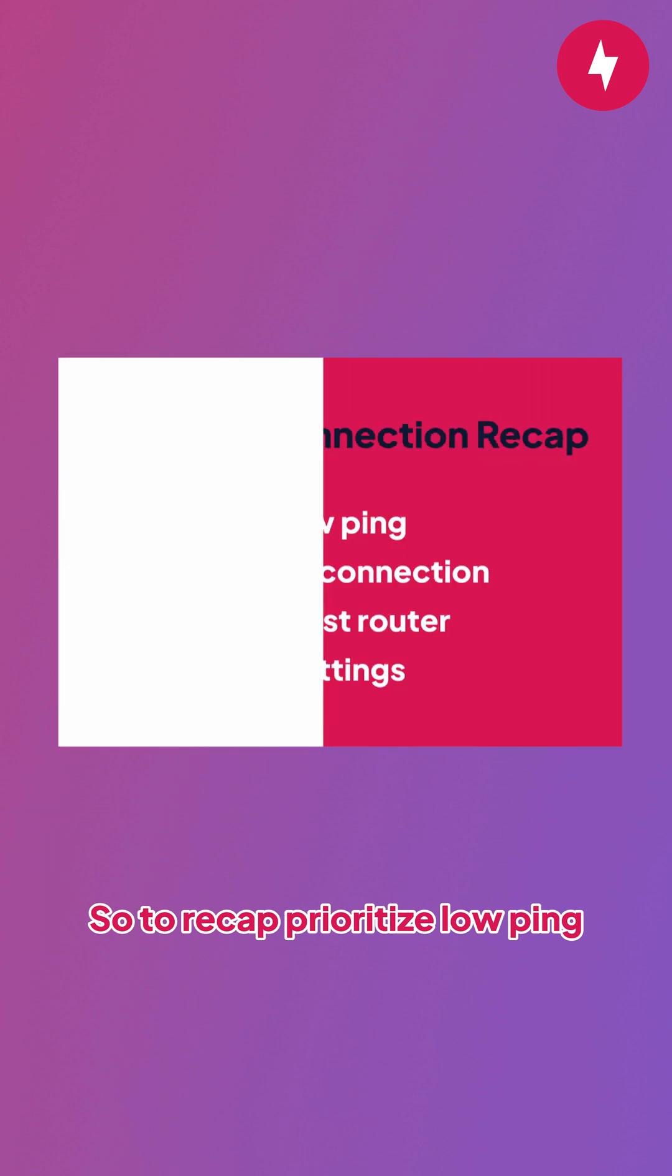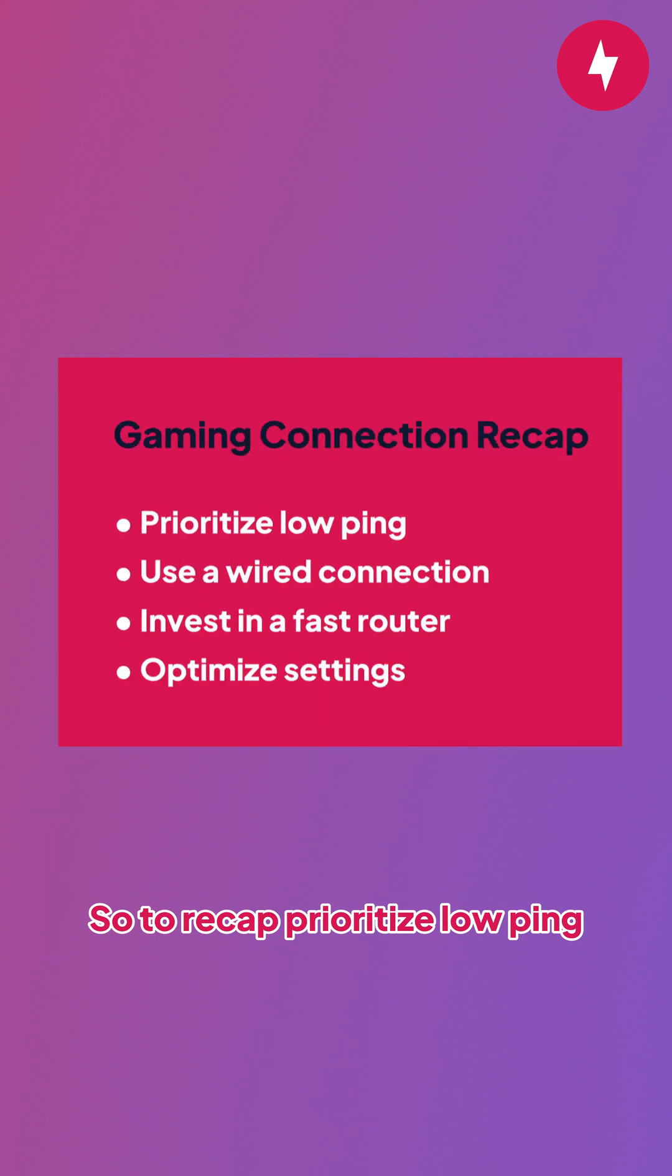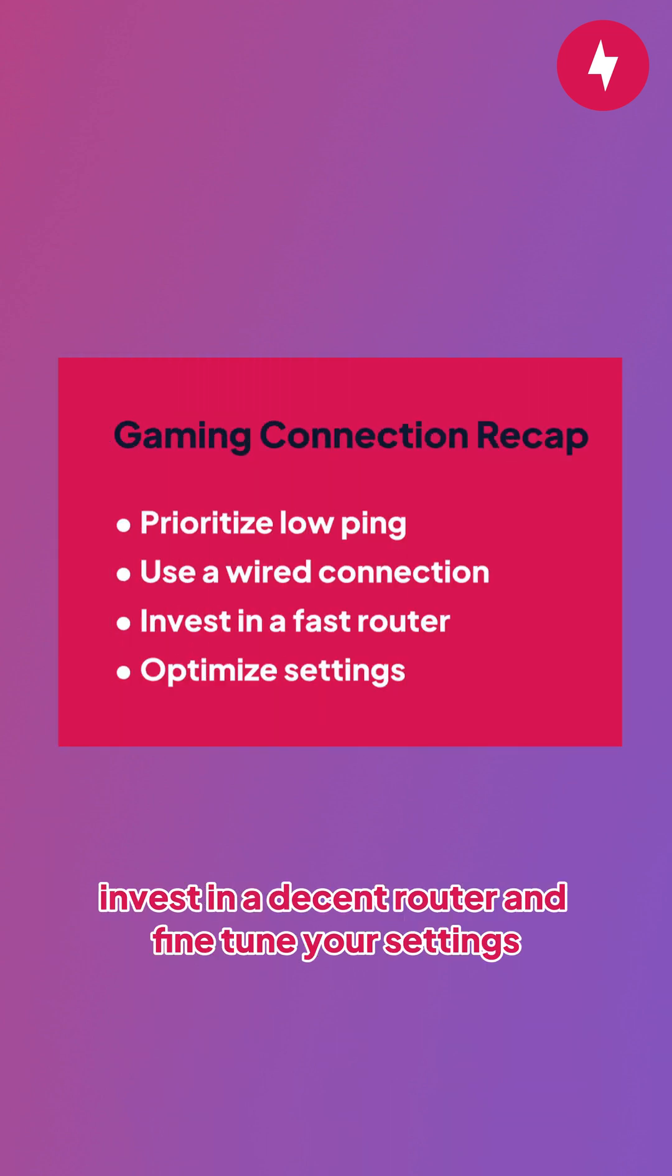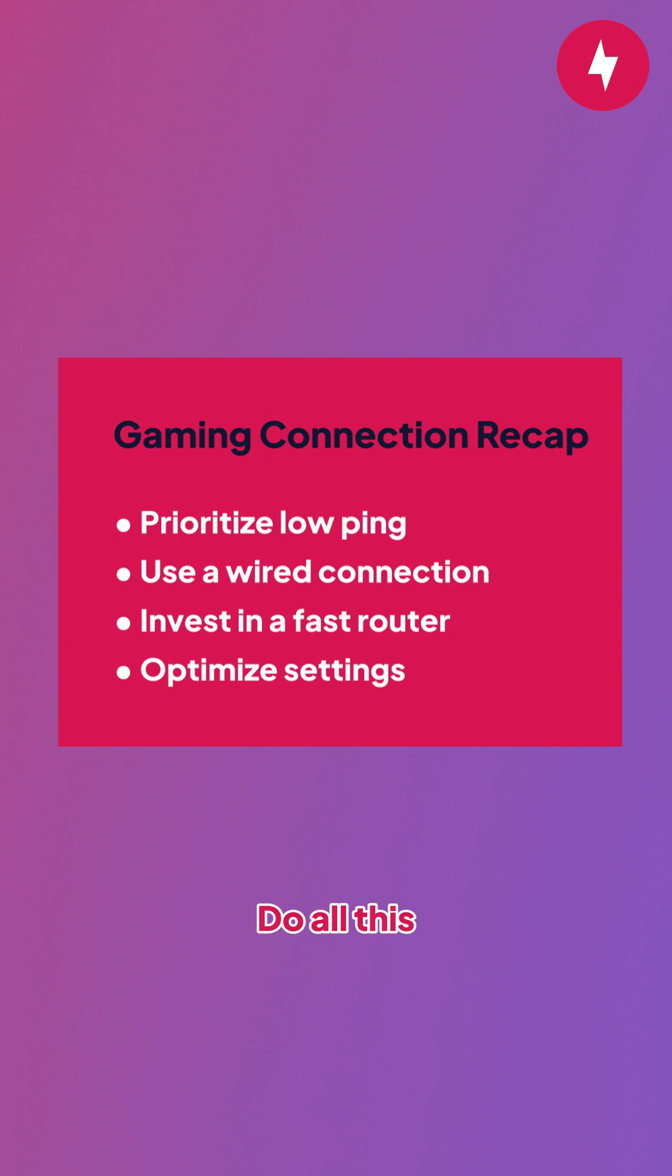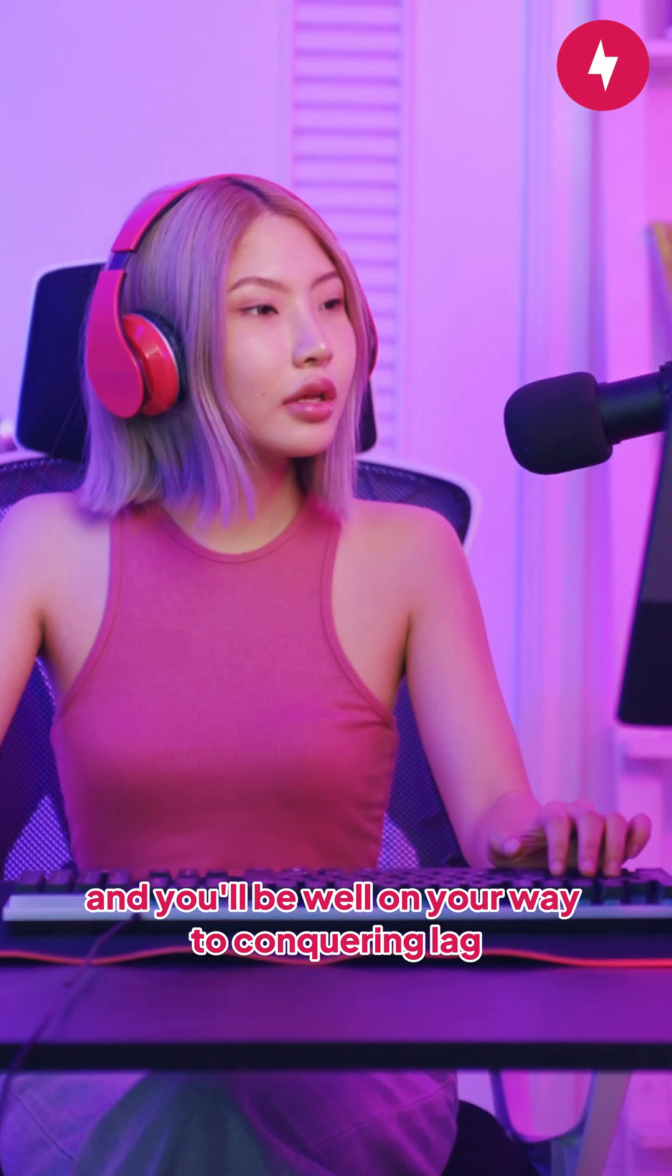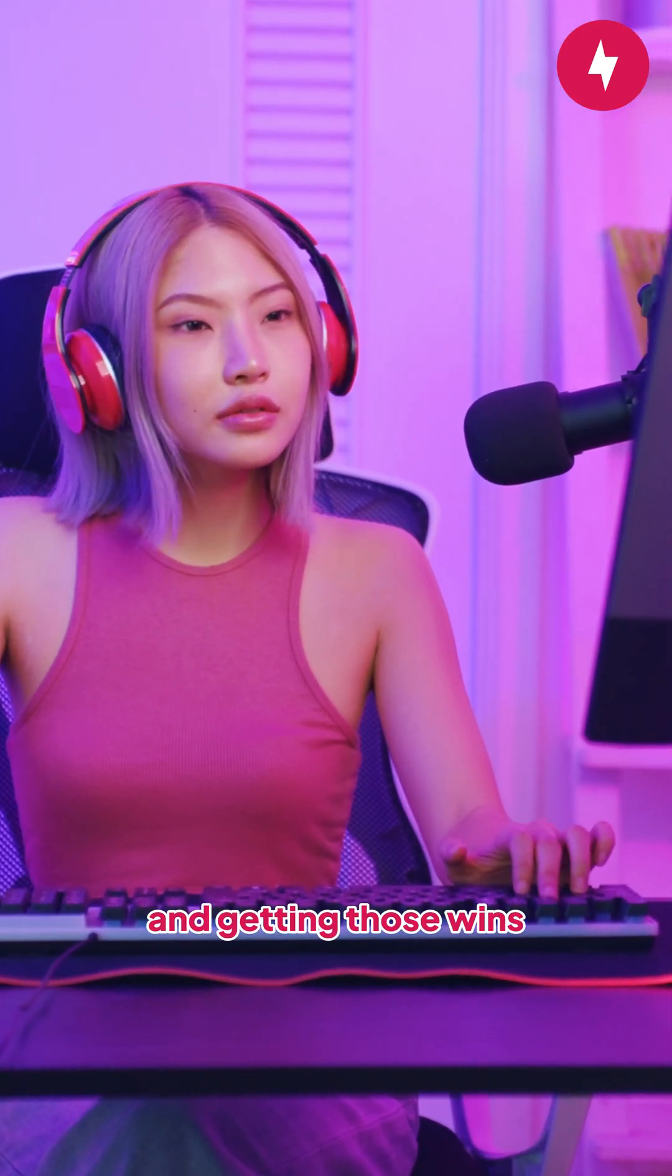So, to recap: prioritize low ping, use a wired connection if possible, invest in a decent router, and fine-tune your settings. Do all this and you'll be well on your way to conquering lag and getting those wins.